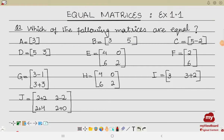In this video we are going to find equal matrices from the given matrices. First of all, let us recall what equal matrices are. There are two conditions: number one, the order of the two matrices must be the same, and number two, the corresponding elements must be equal.